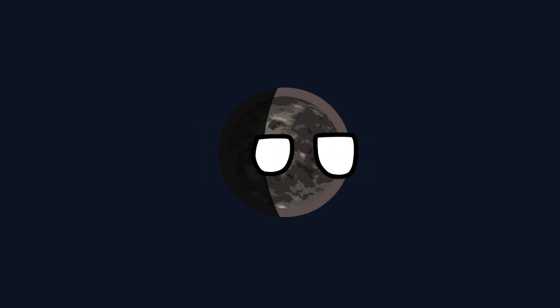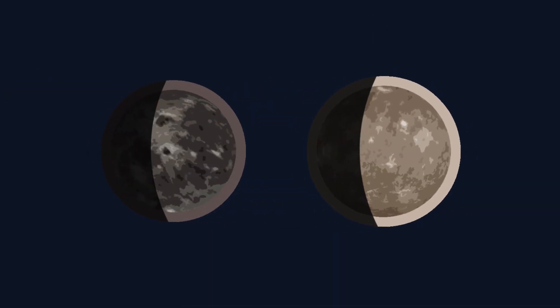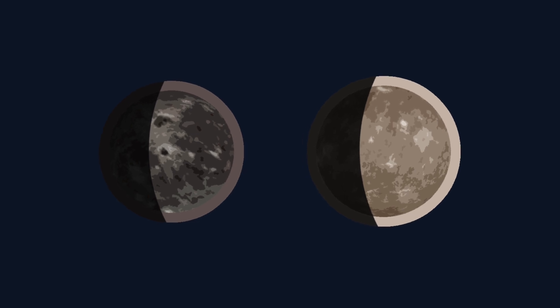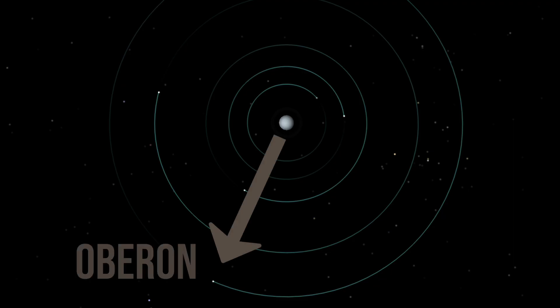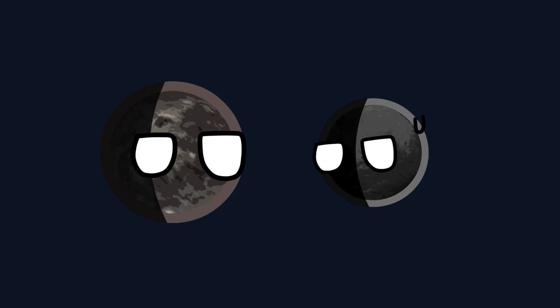Oberon, the quiet sibling who just wants to be left alone. It's darker and redder than Titania, the second largest moon of Uranus, and lives way out on the edge of the family. Impact craters and canyons flow around the entire celestial body. Even Umbriel is impressed by just how many craters are on this moon.